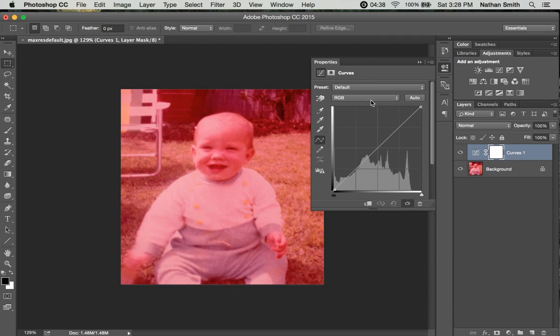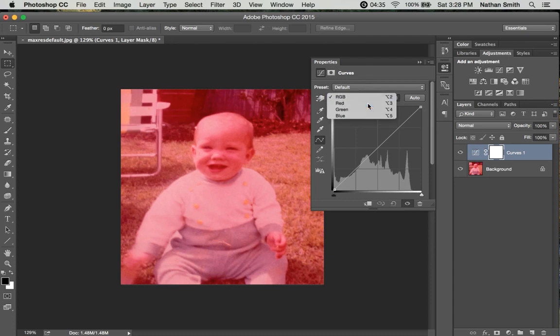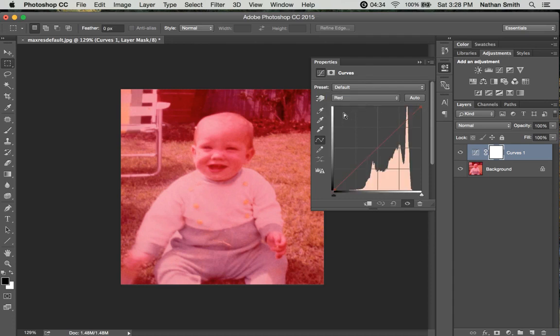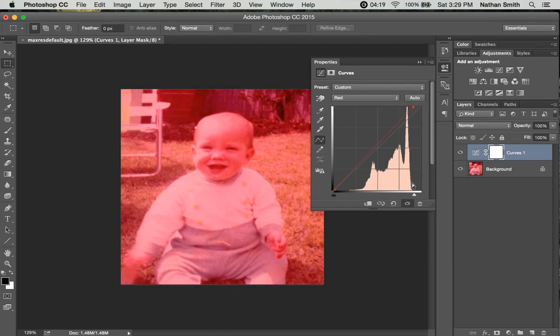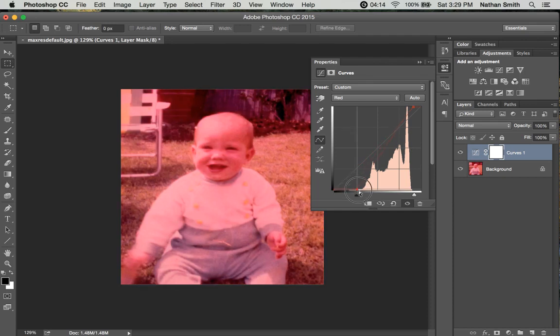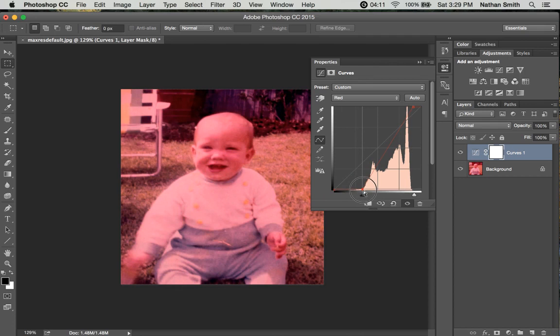So I'm going to go into the red channel and you'll notice that here's our histogram right here. I'm going to take this top point and pull it over against the edge of the histogram, and I'm going to grab the other point and pull it toward the other edge, maybe even a little bit beyond.